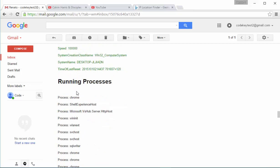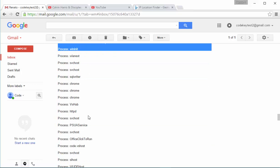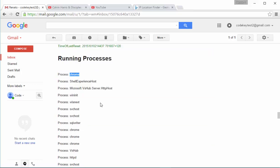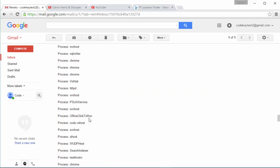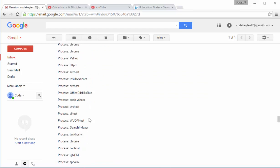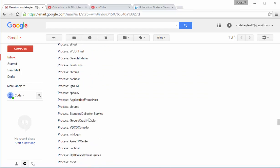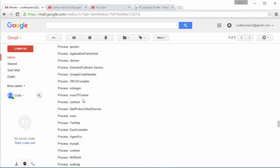Then we continue with the running processes. As you can see right now, all these processes are processes that I am running right now. For example, you can see that I am running Chrome or you can see that I am also, let's see what else we can get from here.